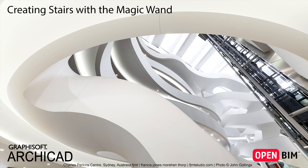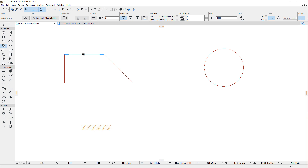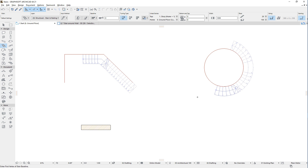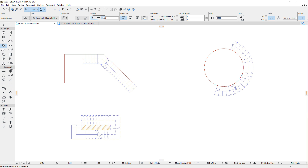This video shows you how to create stairs using ARCHICAD's Magic Wand. The intuitive Magic Wand tool can now also be used to create stairs. When defining the stairs baseline, in addition to the Polygonal Input method, it is also possible to use the Magic Wand to create the stairs baseline based on the geometry of an existing element.